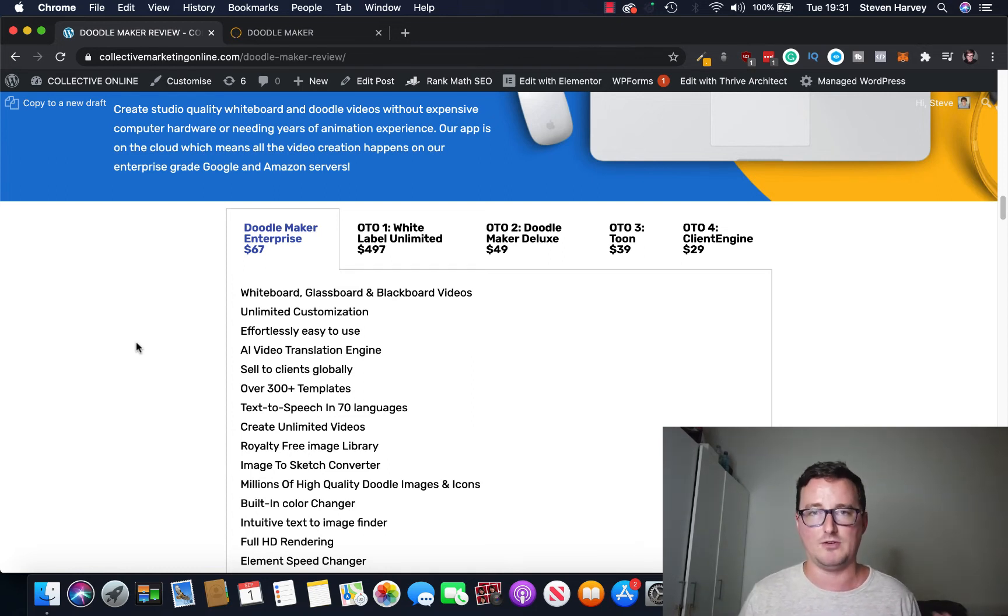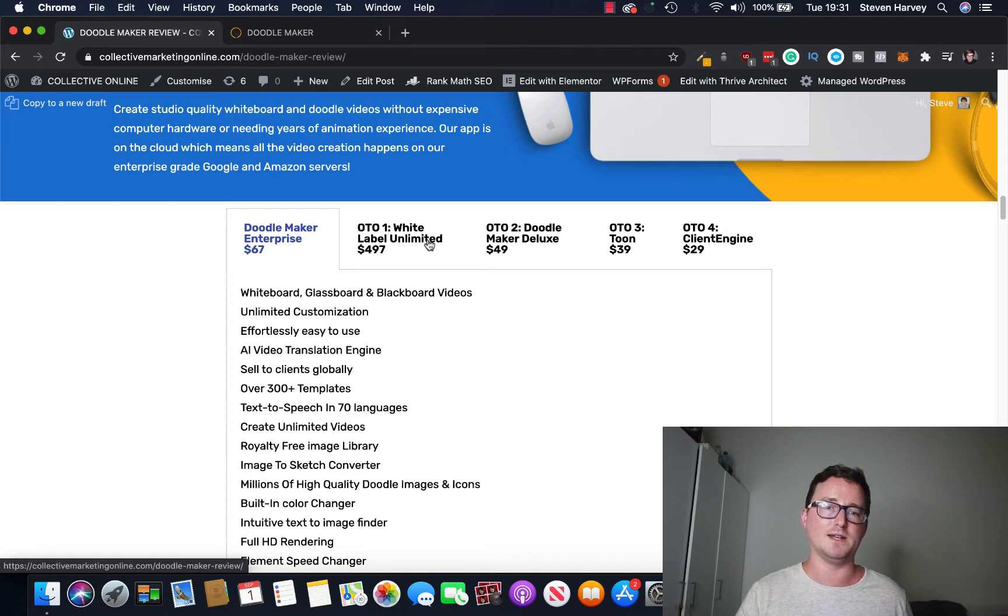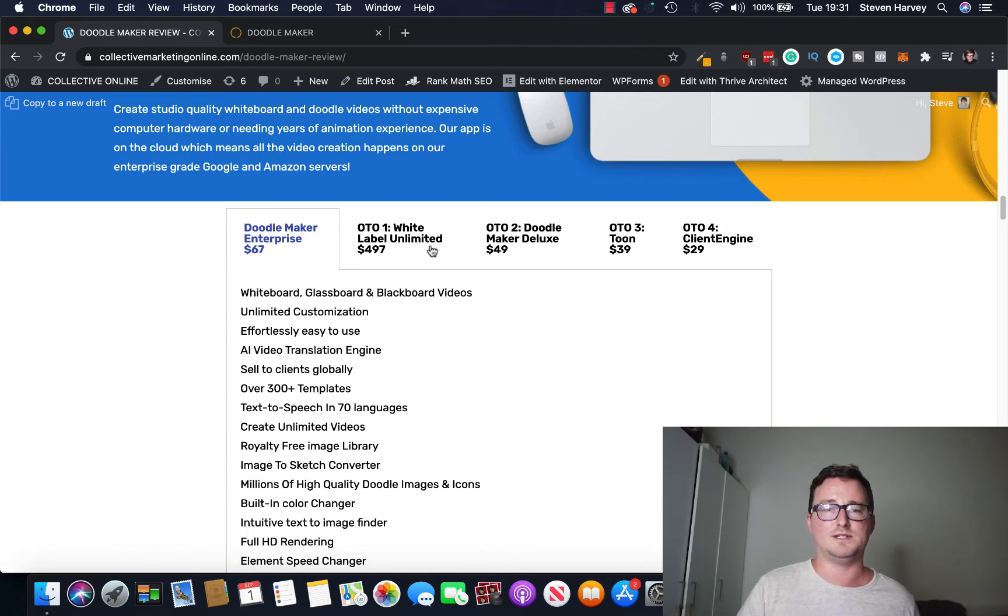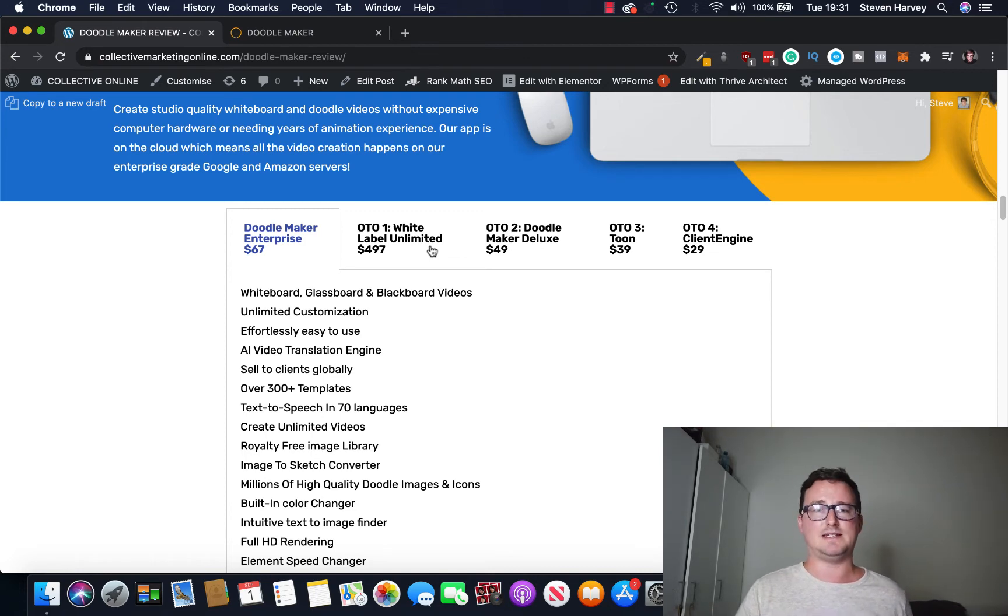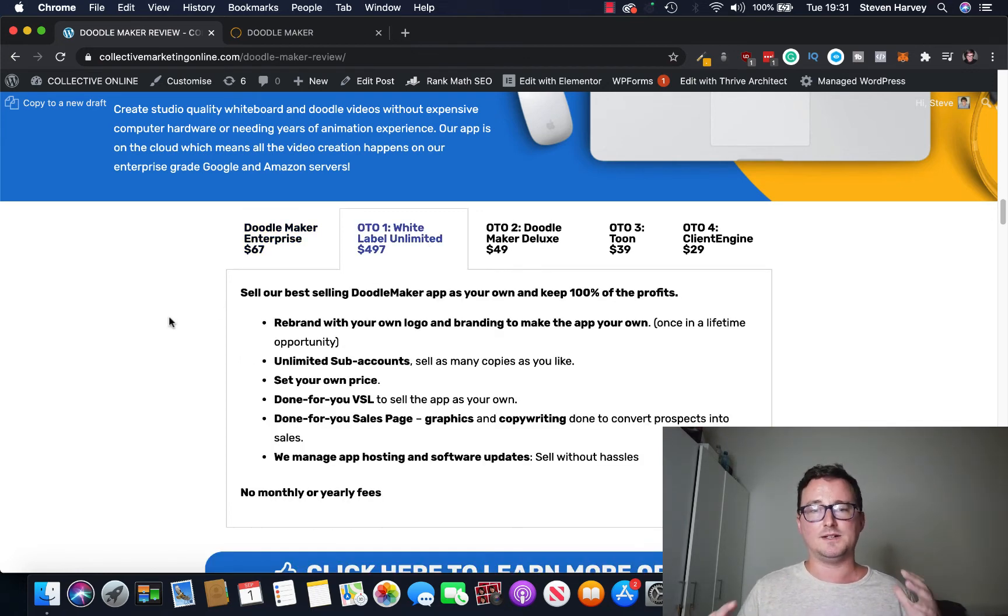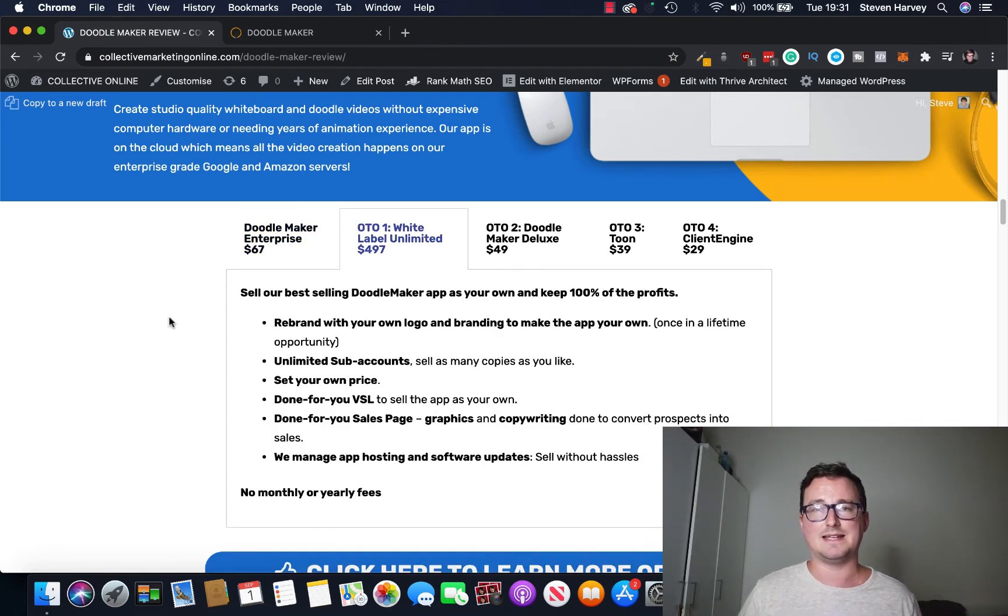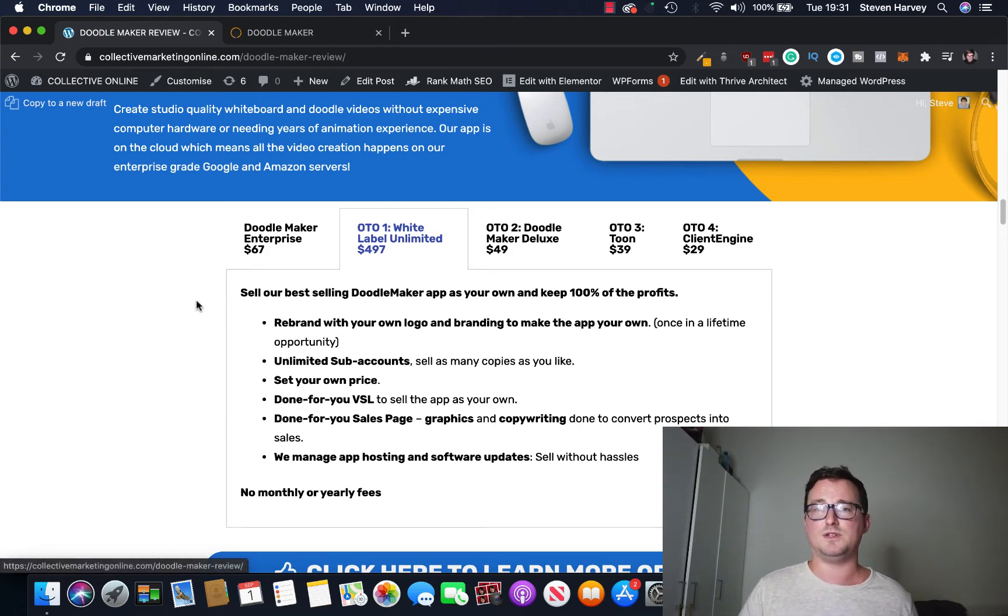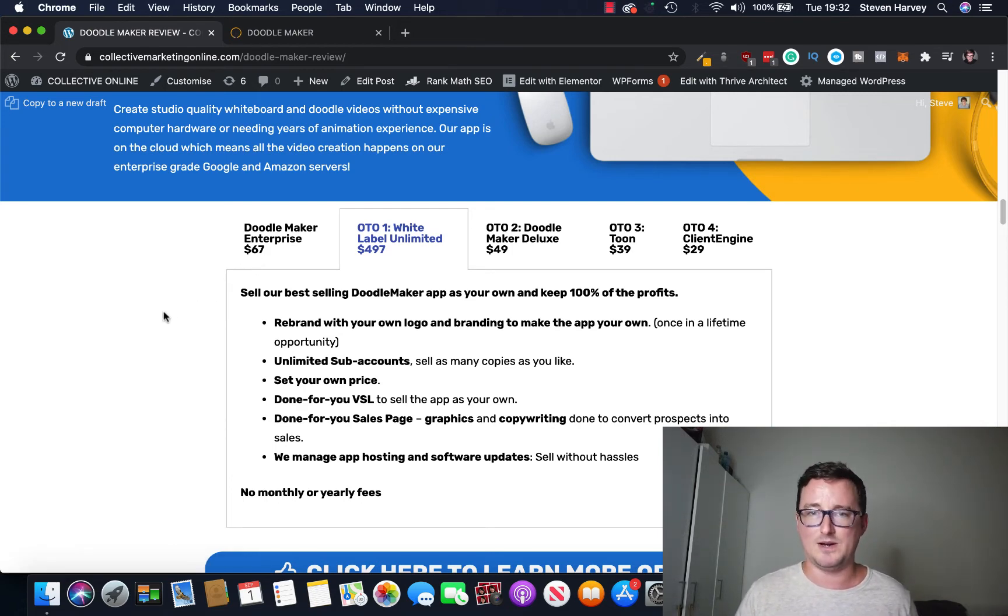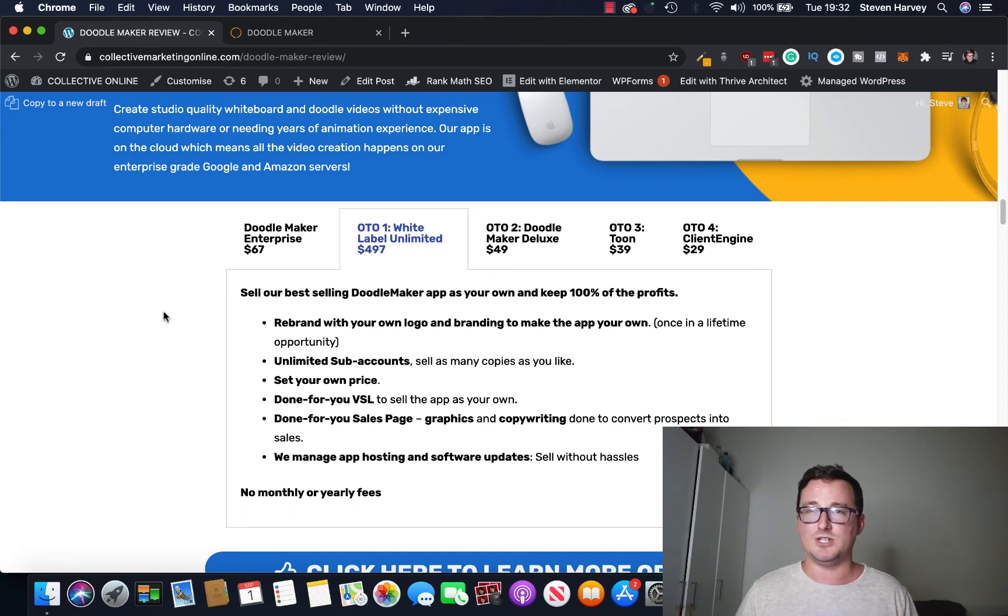All this for $67 including an enterprise and a commercial license, absolute no-brainer. $67 for commercial, enterprise and everything you saw, complete no-brainer, absolutely no qualms about the cost or arguments about the cost there, it's just great value. Now OTO1 is the white label unlimited, so this is kind of like a high to medium ticket offer for $497. But again you can sell this and keep 100% of the profits every single time.